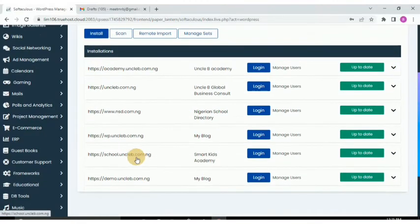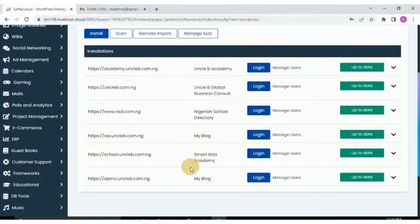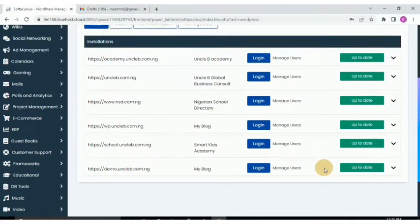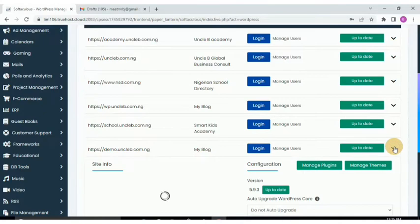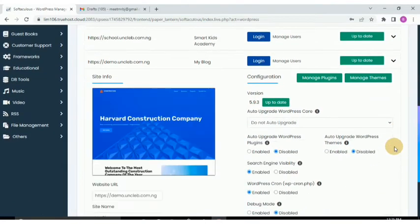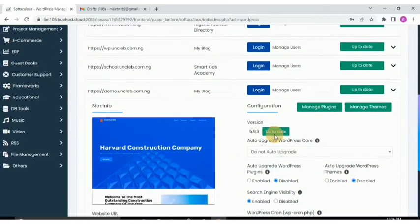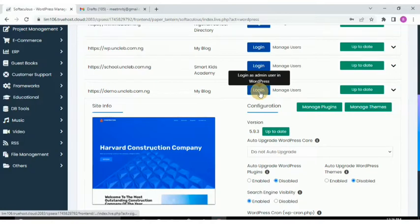Every installation done on this cPanel is visible here. The one we're going to use for this practical is demo.oncube.com.ng. As you can see it's a fresh installation, and we can log in to its dashboard straight from here.